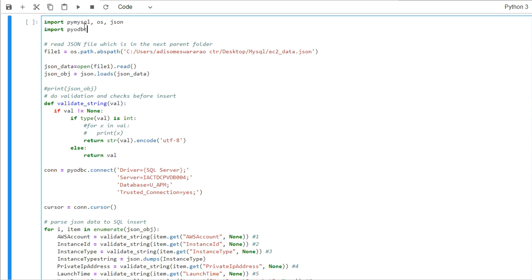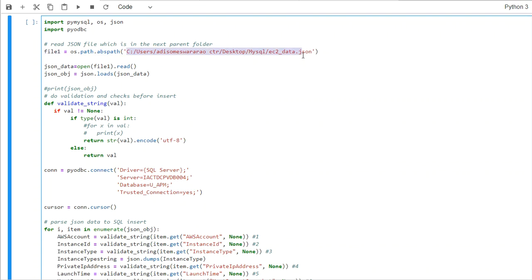So here, we use import pymysql, OS, and JSON, and then import pyodbc. What we're trying to do is basically get the file path. This is the file which I have in this location.